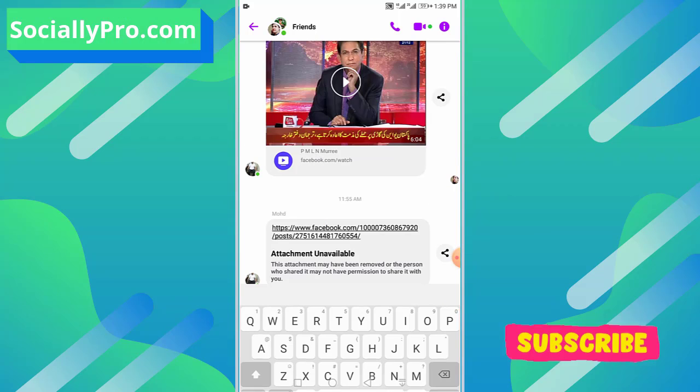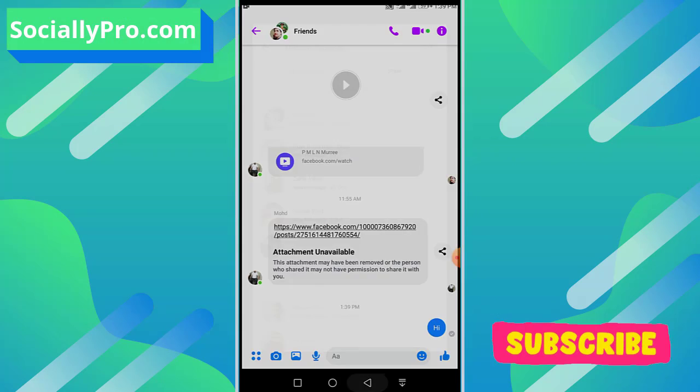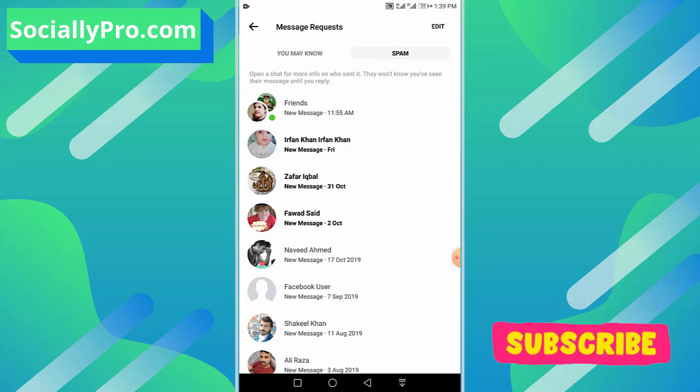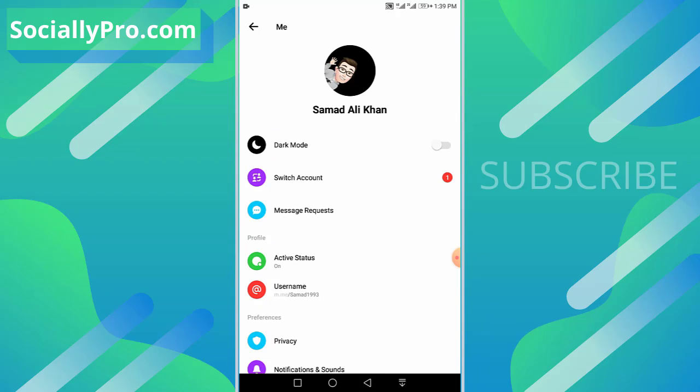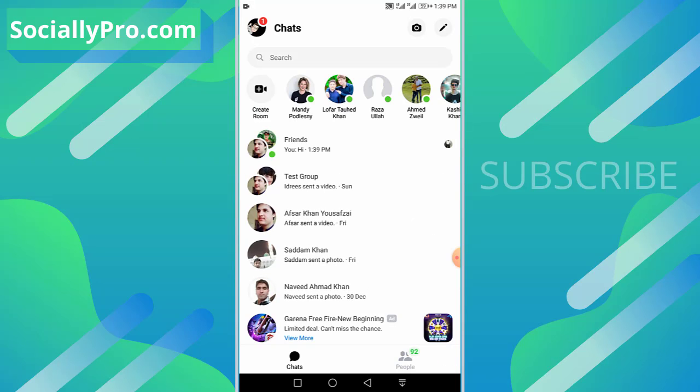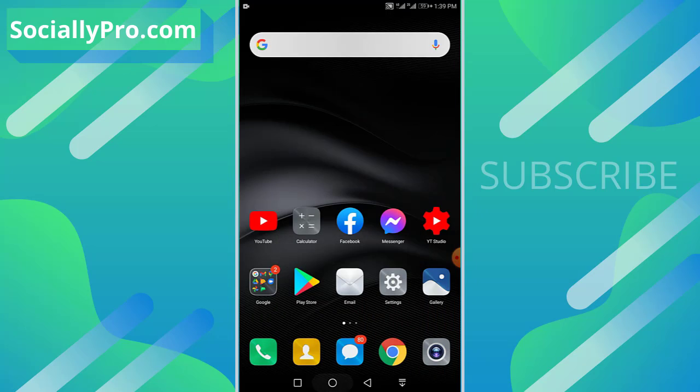And that's it. This way you can unignore or undo ignore group chats on your Messenger application. As you can see, the group chat is now back in our main chats list.